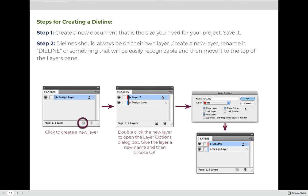When you're ready to create a commercial grade die line, the first thing you need to do is create a new document that is the size you need for your project. In the graphic arts industry, we talk about finish size and flat size. This document needs to be big enough that the flat size or open flat size of the package, box, or pocket folder will fit on the sheet. You can do this in either Adobe InDesign or Illustrator.